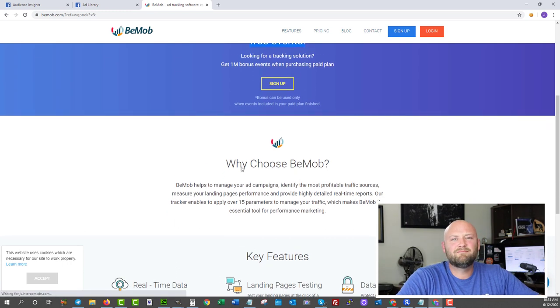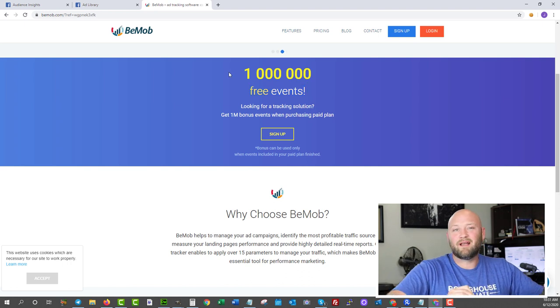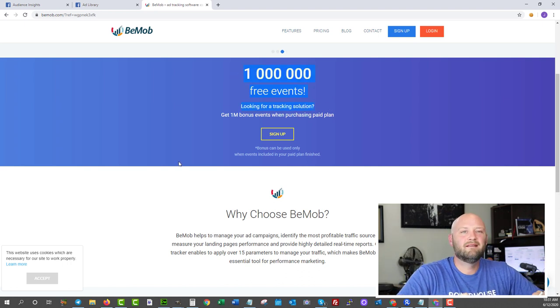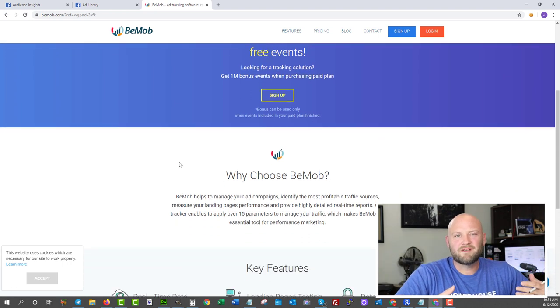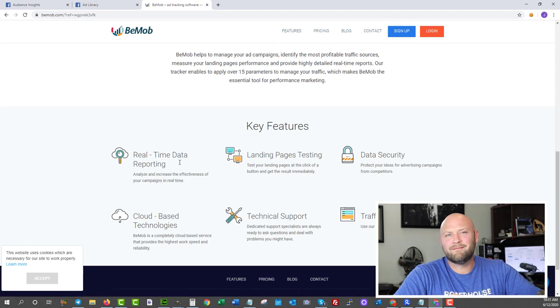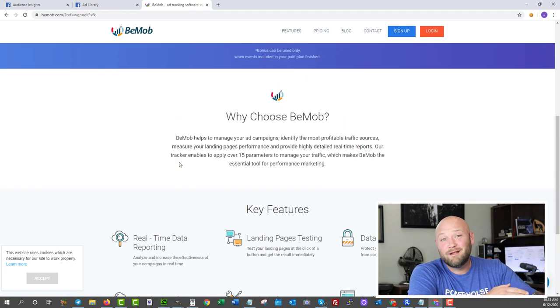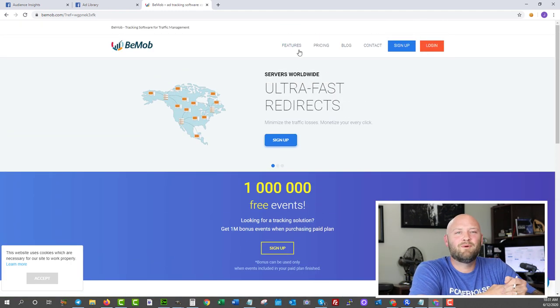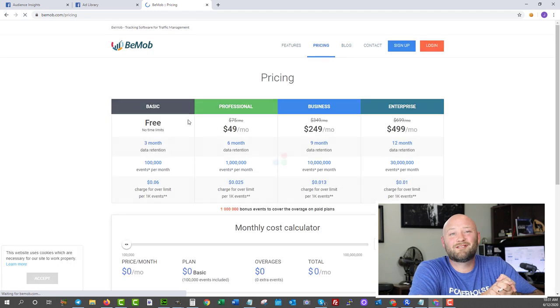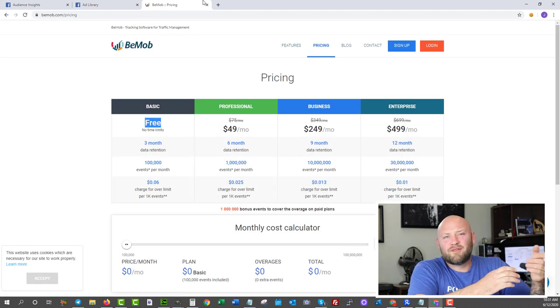You can actually join for free, and I believe you can get up to a million events before you have to start paying. So if you're getting a million clicks, then you'll probably have to start paying. You can check their plan to make sure, but they do have a free plan as well as a paid plan.